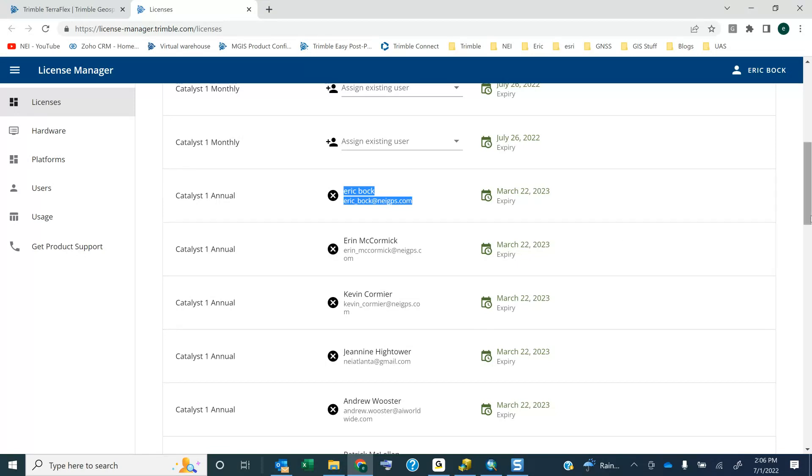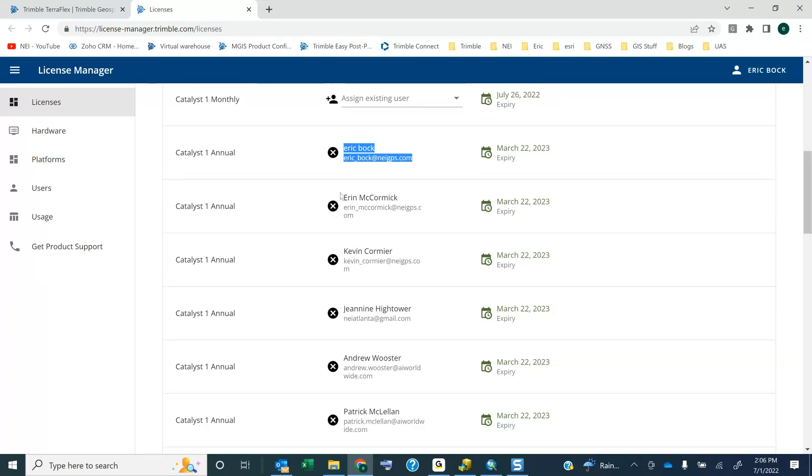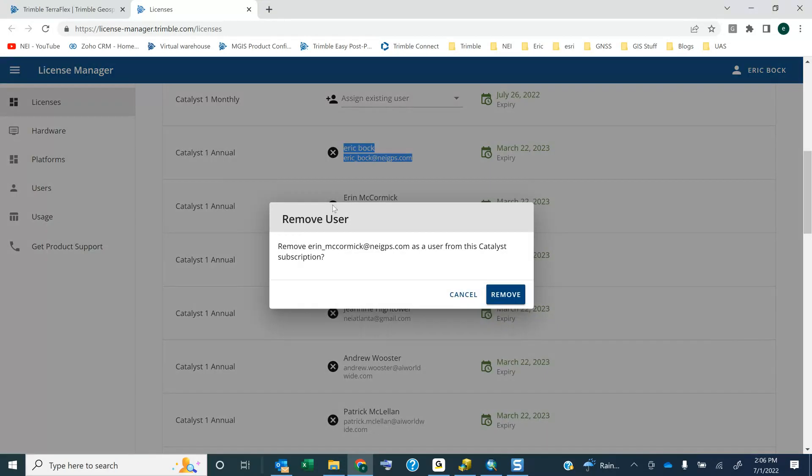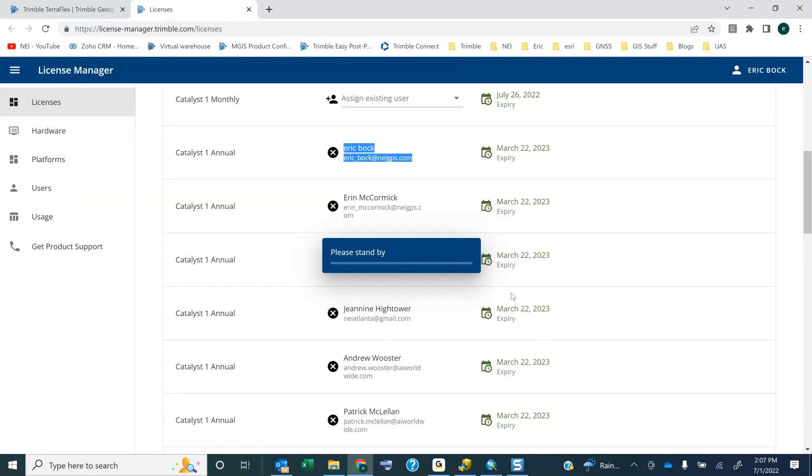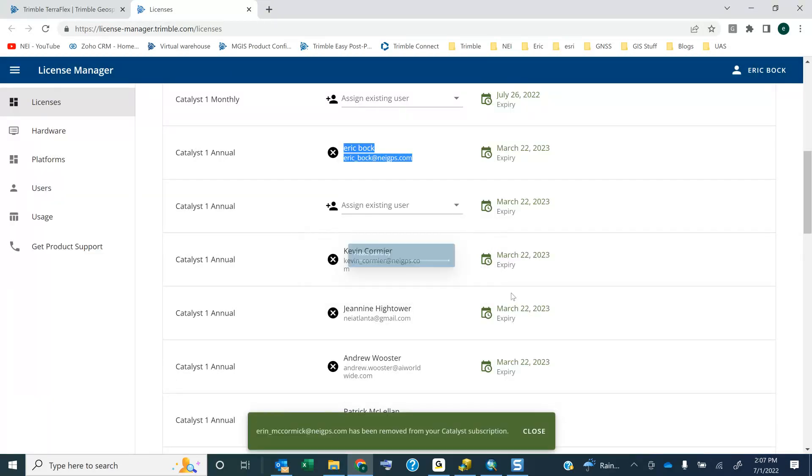You can come in here at any time. Let's say I want to get rid of Aaron's Catalyst license. If I hit Remove User, I can hit Remove. Let's say I only have one license, and I need to share that to a different Trimble ID. I can come in here.